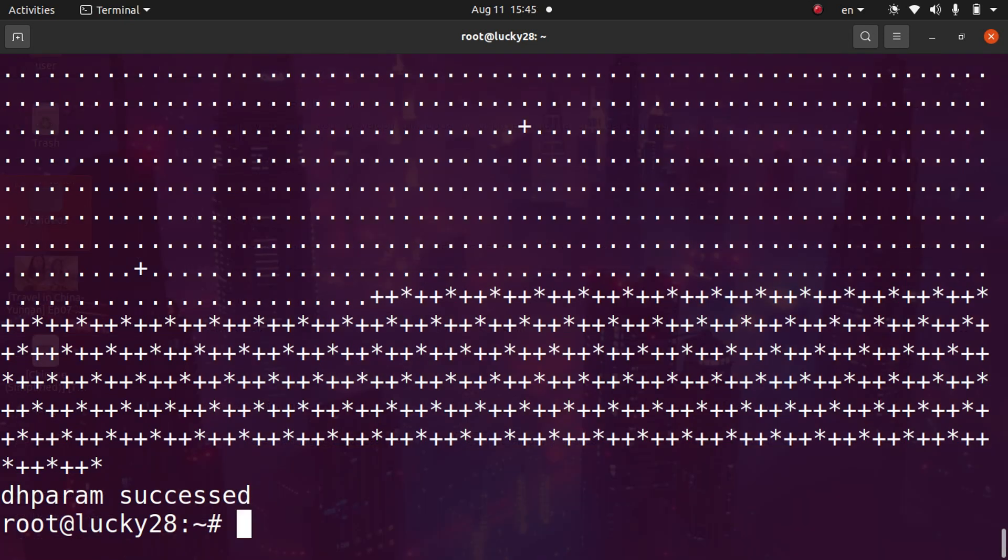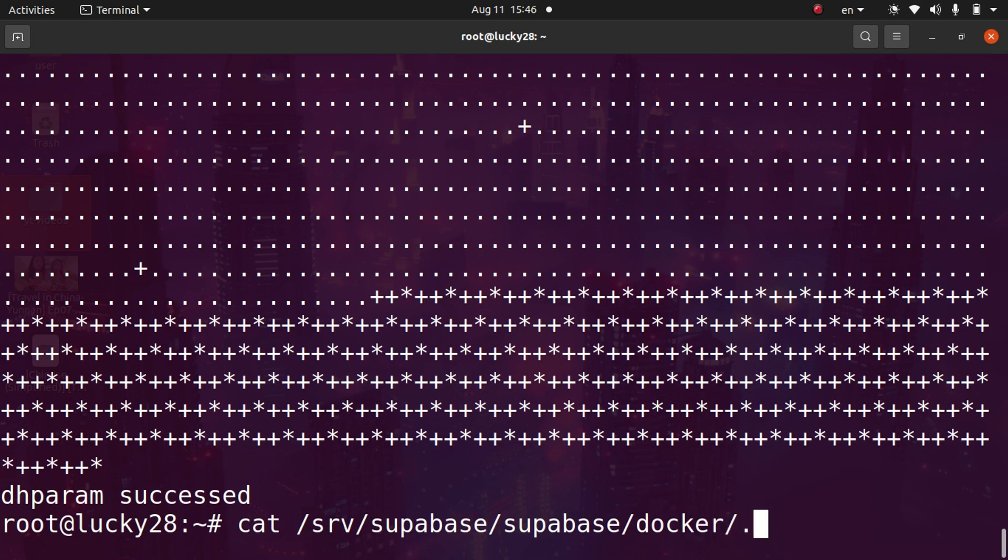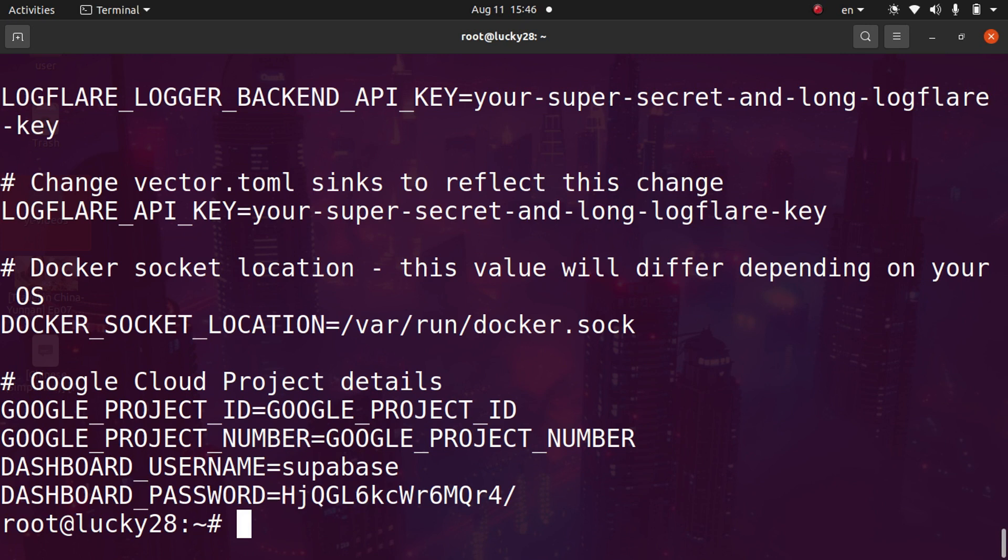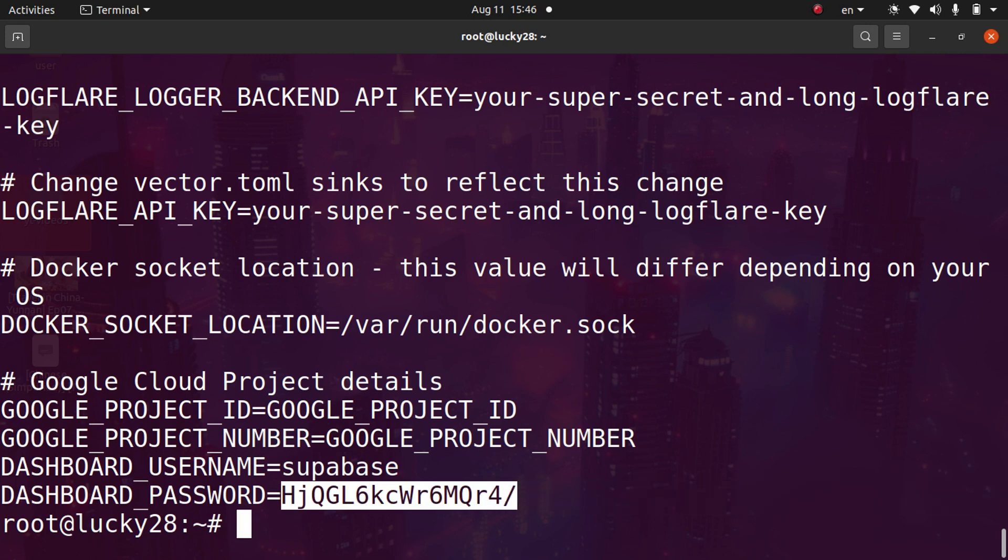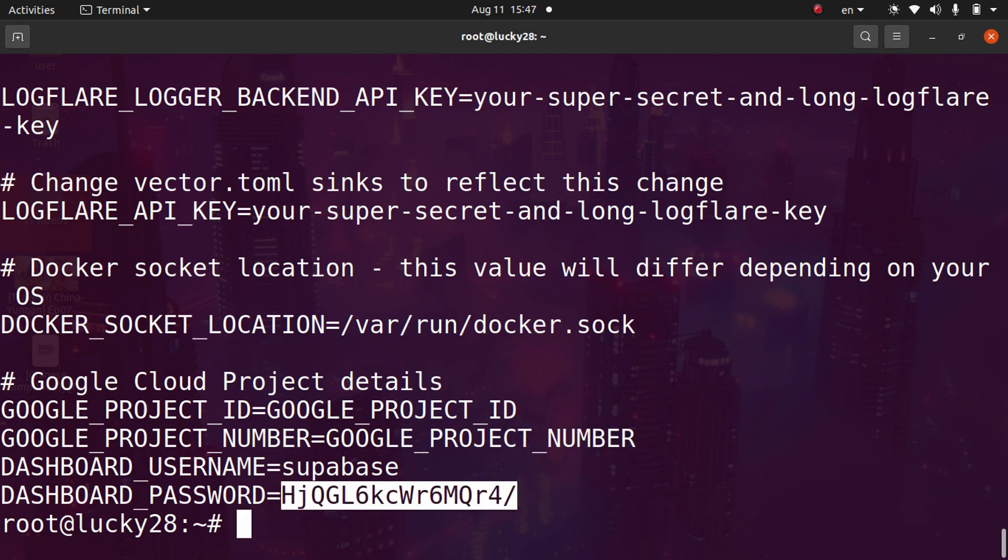Now we're going to get the Supabase login and password real quick. Type cat and then /srv/supabase, and then /supabase again, Docker, and then .env and hit enter. You're going to have your dashboard username right here and your dashboard password right here. So I'm going to copy this password.